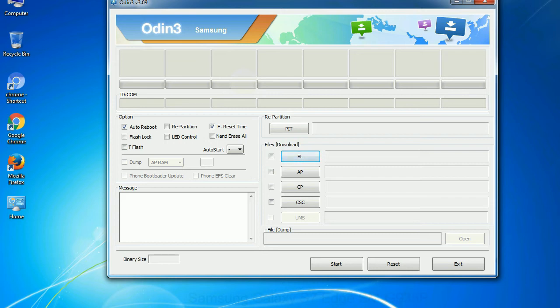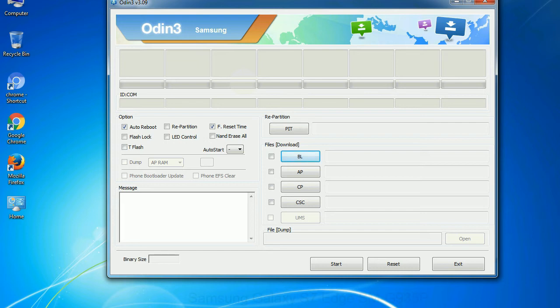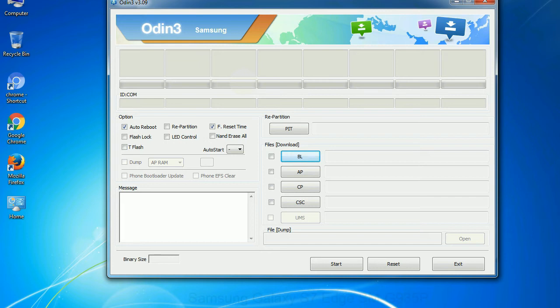Phone: It refers to baseband and modem version. CSC - Consumer Software Customization: Click this button and select the CSC file. Especially with re-partition option, you need to select the right PIT file. If you do not have the right .pit file, do not check re-partition option as it may brick your phone. You need to select the right file against each button. Click on the button, browse and select the appropriate file.